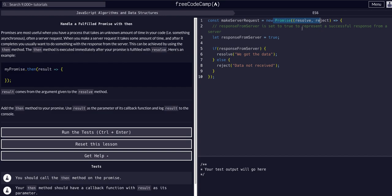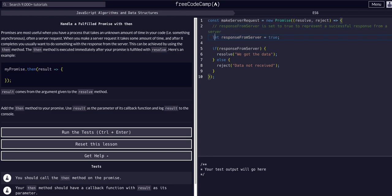It could be a success and we get data back, or there could have been an error and it fails. That's why we use a promise — because we have to wait for that response from the server. Whatever this response is, this is the sandbox part of Free Code Camp where we're just pretending to get a response. Based on that response, if `responseFromServer` is true we resolve; if there was an error we reject.